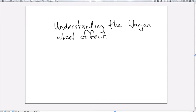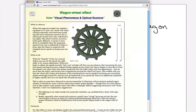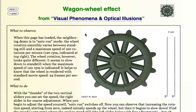In this screencast I'm going to talk about understanding the wagon wheel effect. So let's take a look at this web page where they've demoed the wagon wheel using a wheel that rotates at a speed controlled by the sliders on the side.